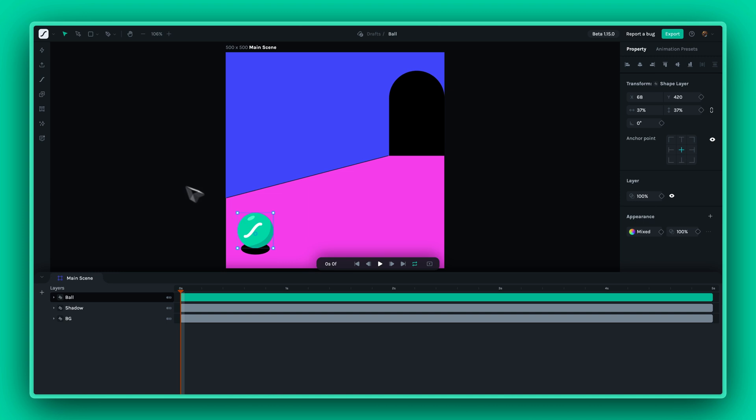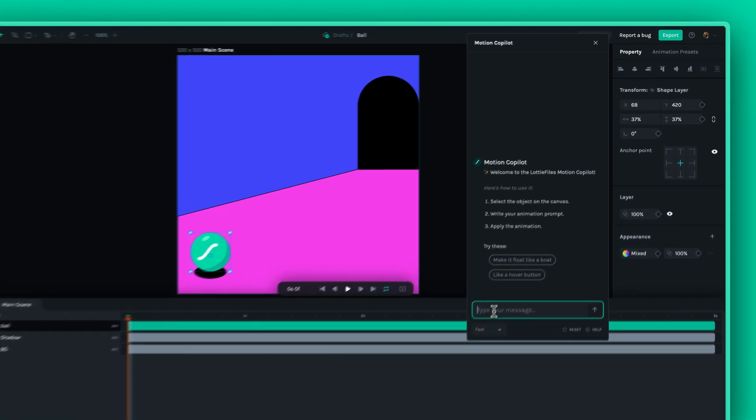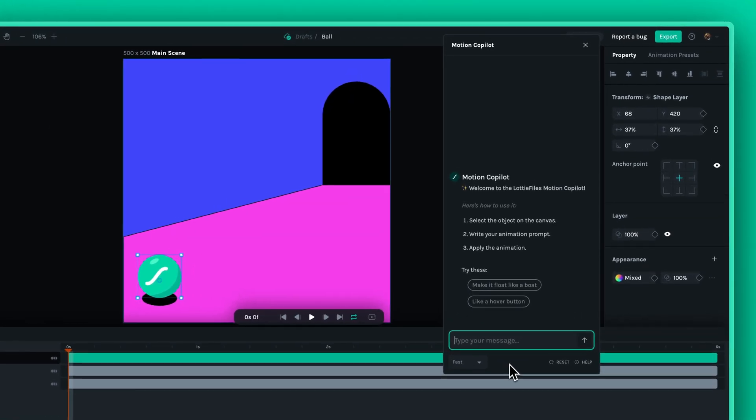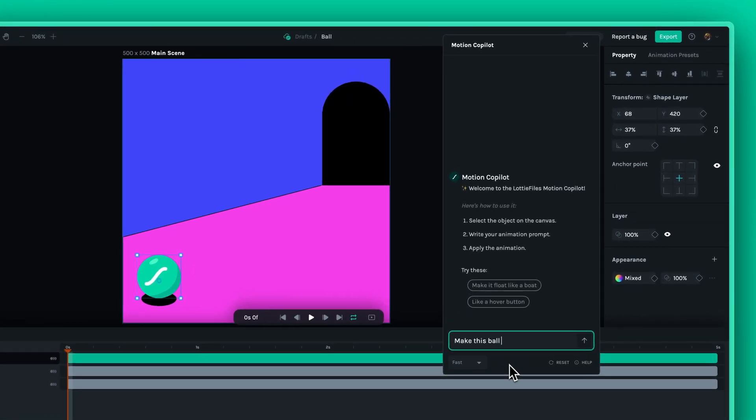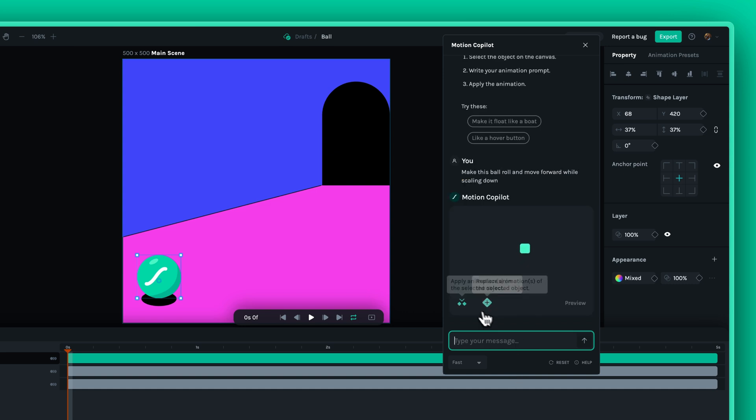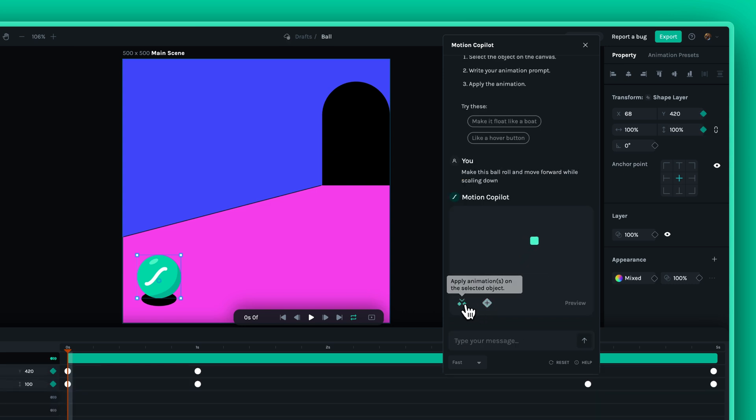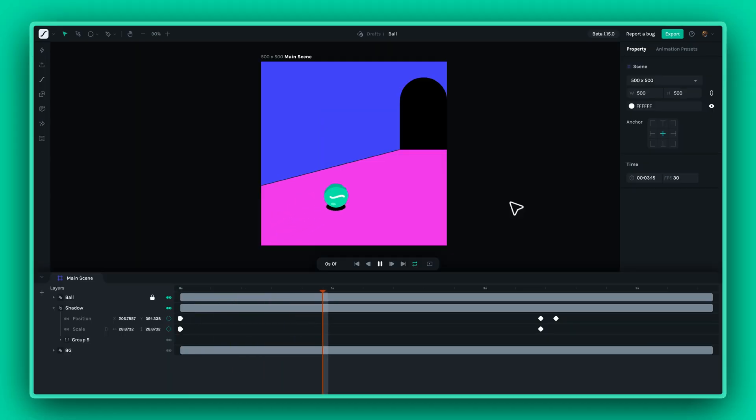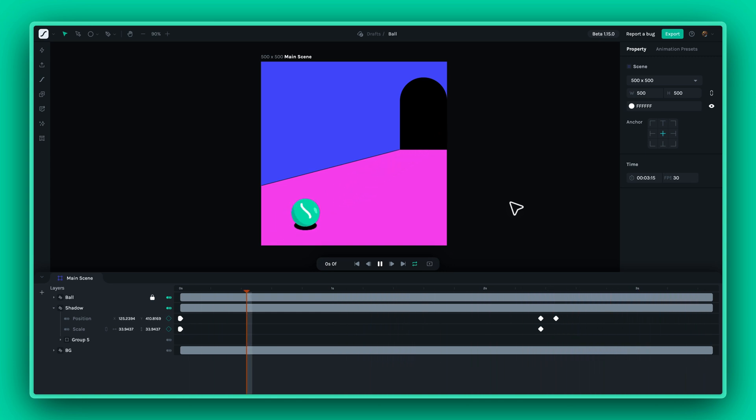For beginners, Motion Copilot is your trusted companion in your journey of creating dynamic animations. It not only helps you assemble your first keyframes and make animations, but its seamless integration within Lottie Creator also serves as a learning platform.